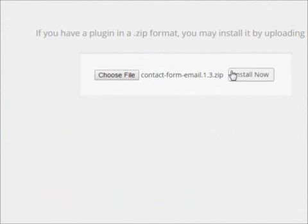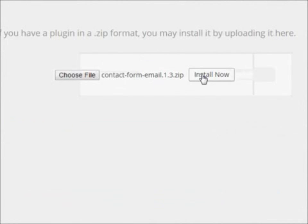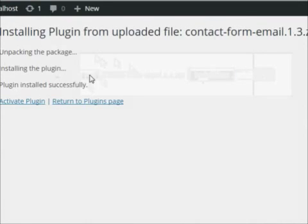WordPress tells us this is the file. Make sure it's the correct one. We click on install now.